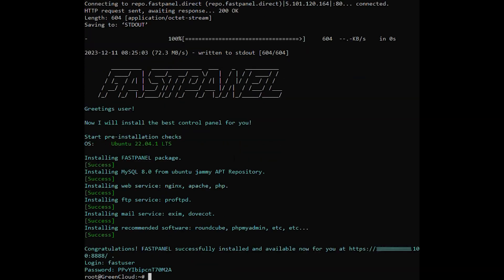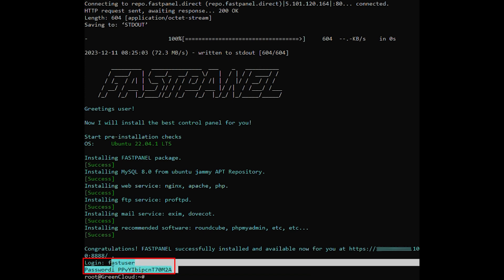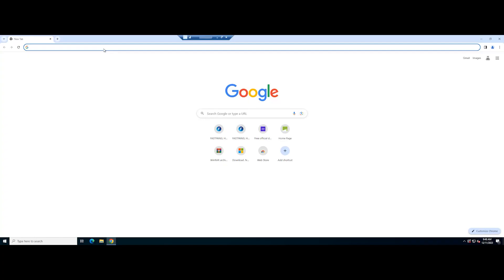If you see the following results, you are successful. Save the following information to log in to FastPanel. Access the following URL to open the FastPanel.